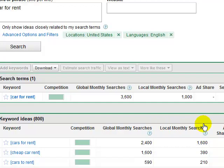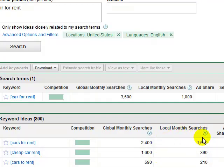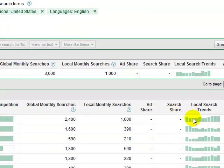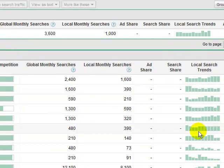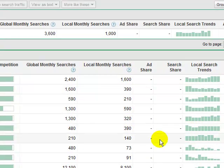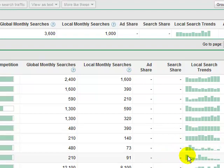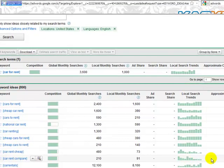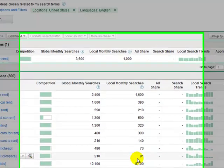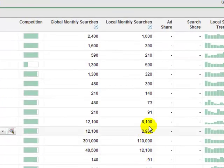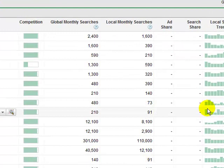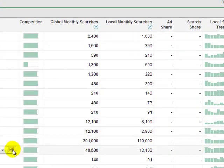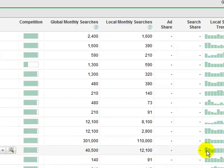Find the competition, like medium competition to high, and then more than 1,000 monthly searches. I mean 1,000 local monthly searches and also good trends. Don't target the keyword that has bad trends like this one. I recommend you to target the good trends, the good keyword that has good trend like this trend. It's really good.